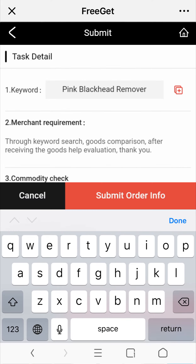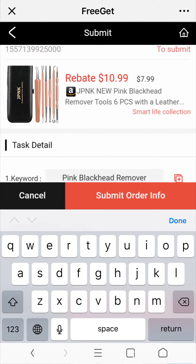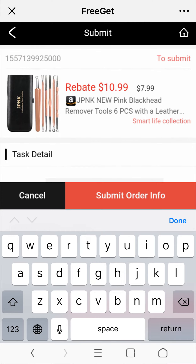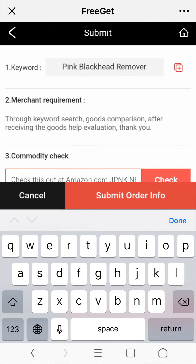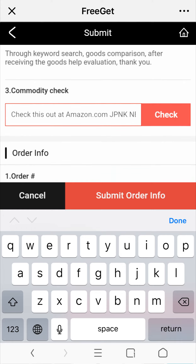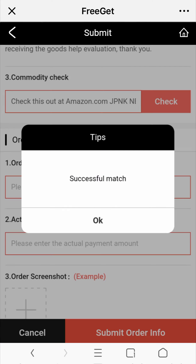If the item doesn't match, you need to search for the item again. Please refer to the picture, price, seller name and other task information.